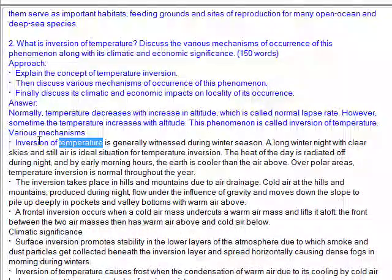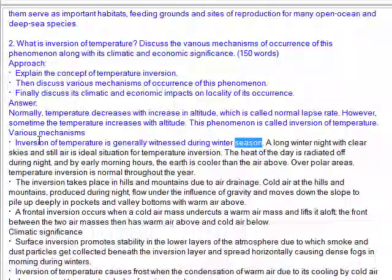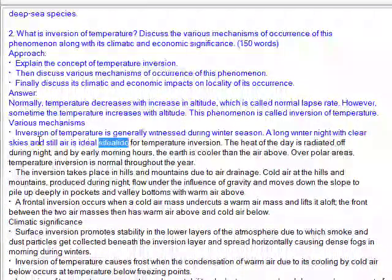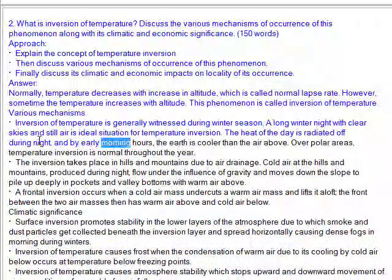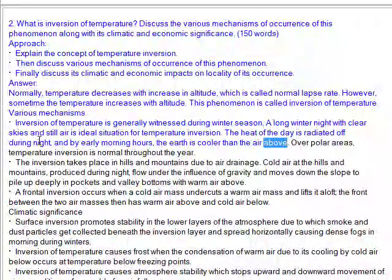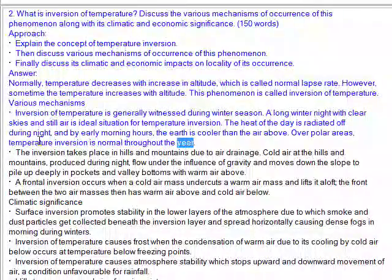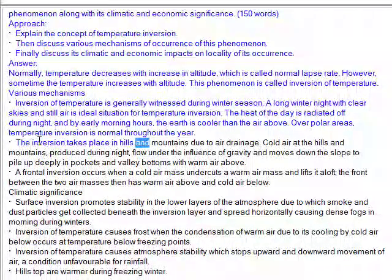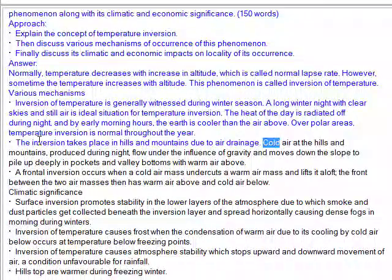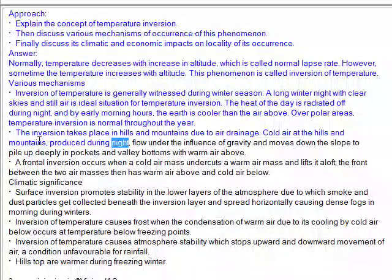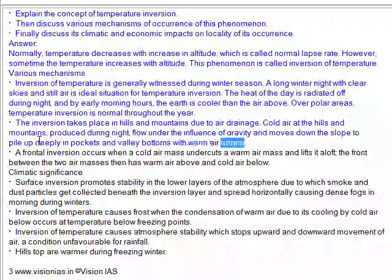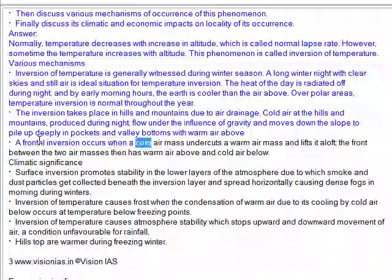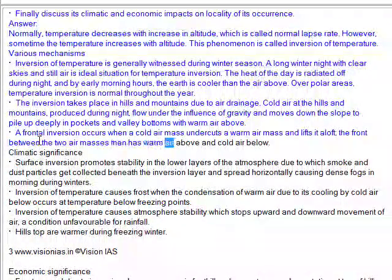Inversion of temperature is generally witnessed during winter season. A long winter night with clear skies and still air is an ideal situation for temperature inversion. The heat of the day is radiated off during night, and by early morning hours the Earth is cooler than the air above. Over polar areas, temperature inversion is normal throughout the year. Inversion also takes place in hills and mountains due to air drainage — cold air produced during night flows under gravity down the slope, piling up in valleys and pockets with warm air above. A frontal inversion occurs when a cold air mass undercuts a warm air mass and lifts it aloft, with warm air above and cold air below at the front.